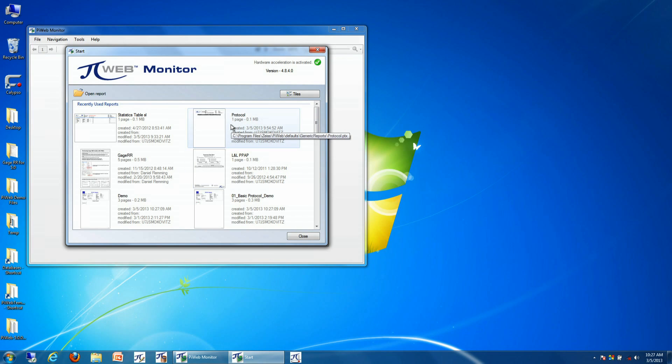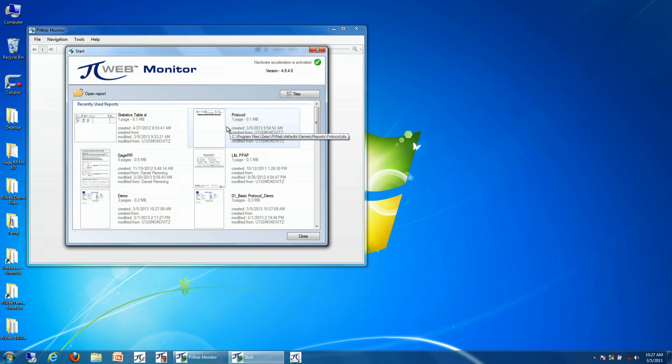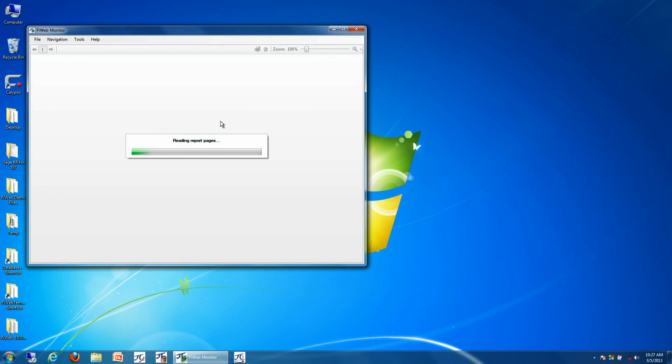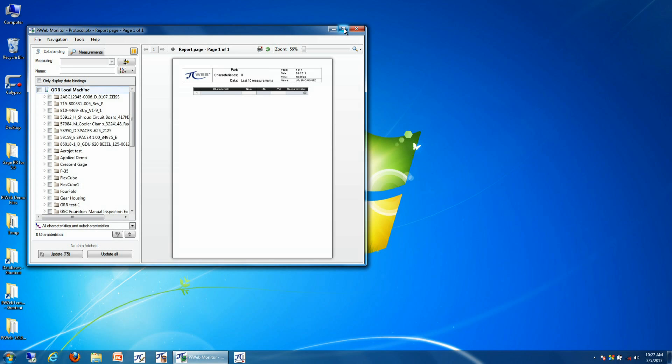What we do is we open up PI Web Monitor, and then we select a particular report that we want to view our information in, whether it's a statistical table, a protocol or a generic report, or even gauge R&R information. We simply select the report.